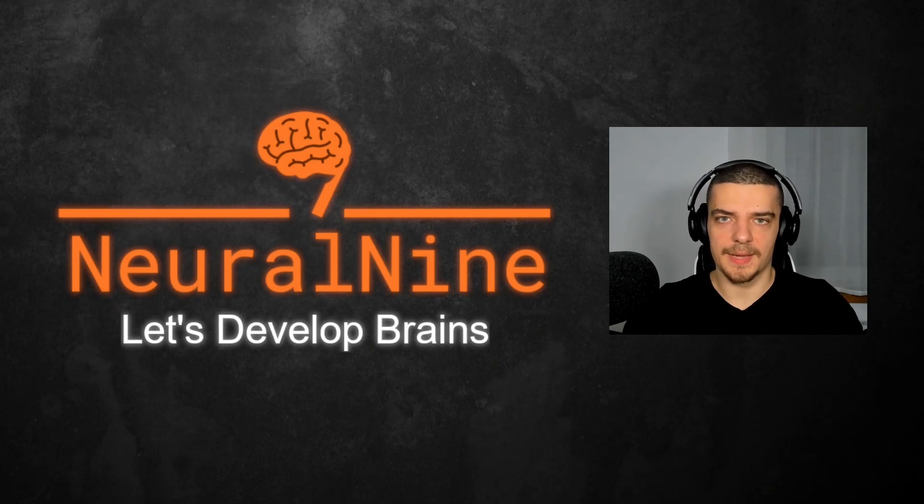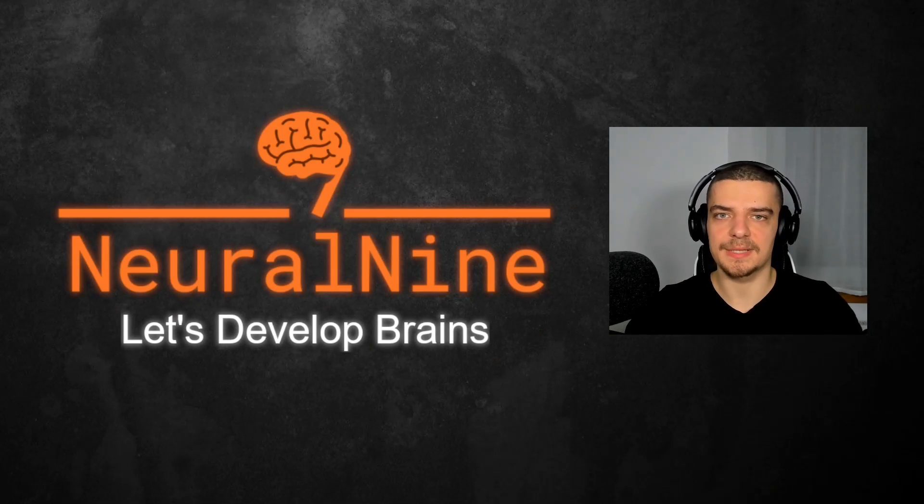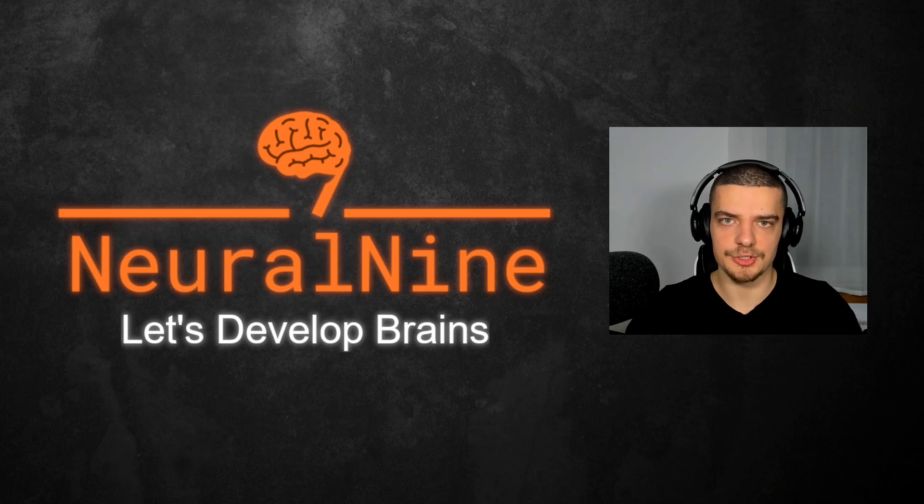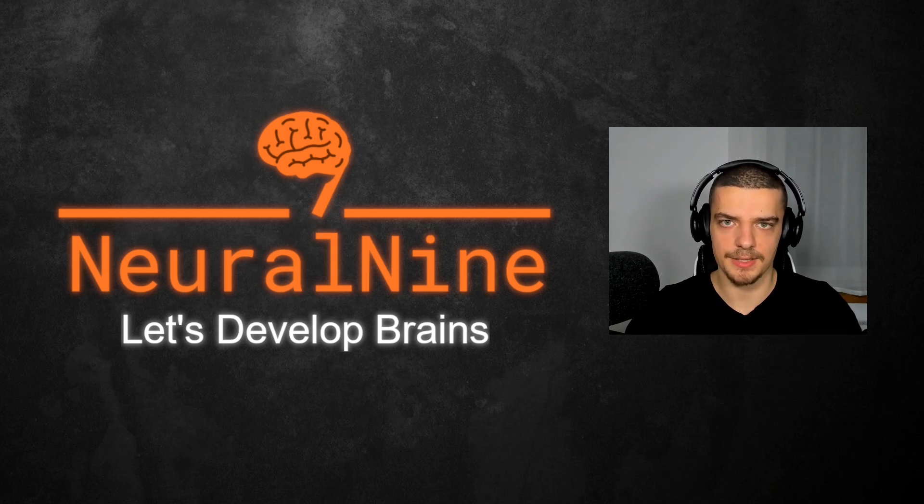What is going on, guys? Welcome back. In this video today, we're going to learn how to explain the decisions of machine learning models using SHAP or Shapley in Python. So let us get right into it.